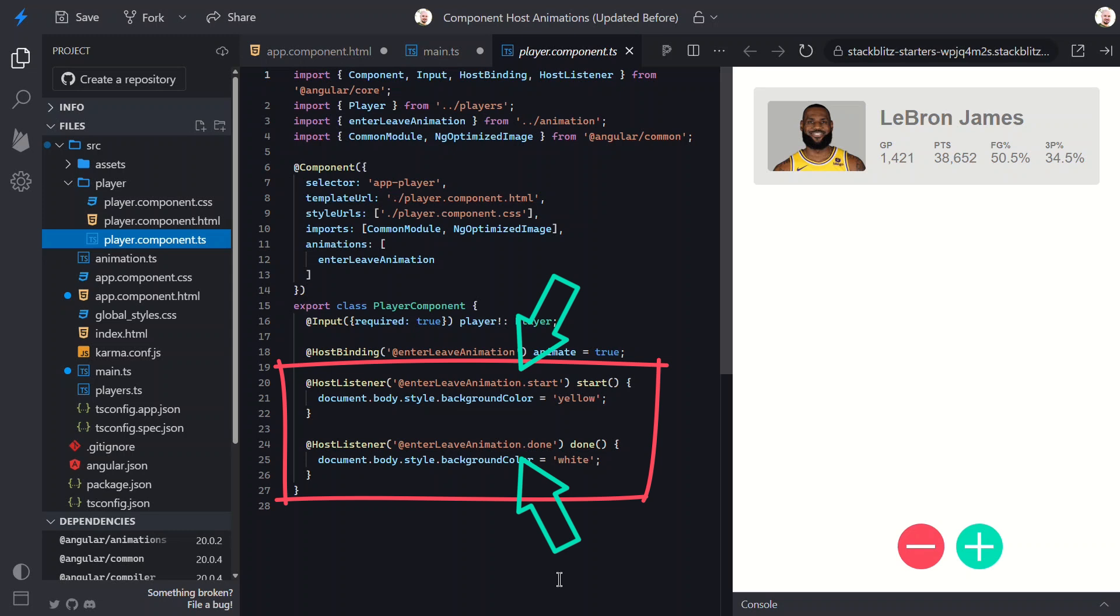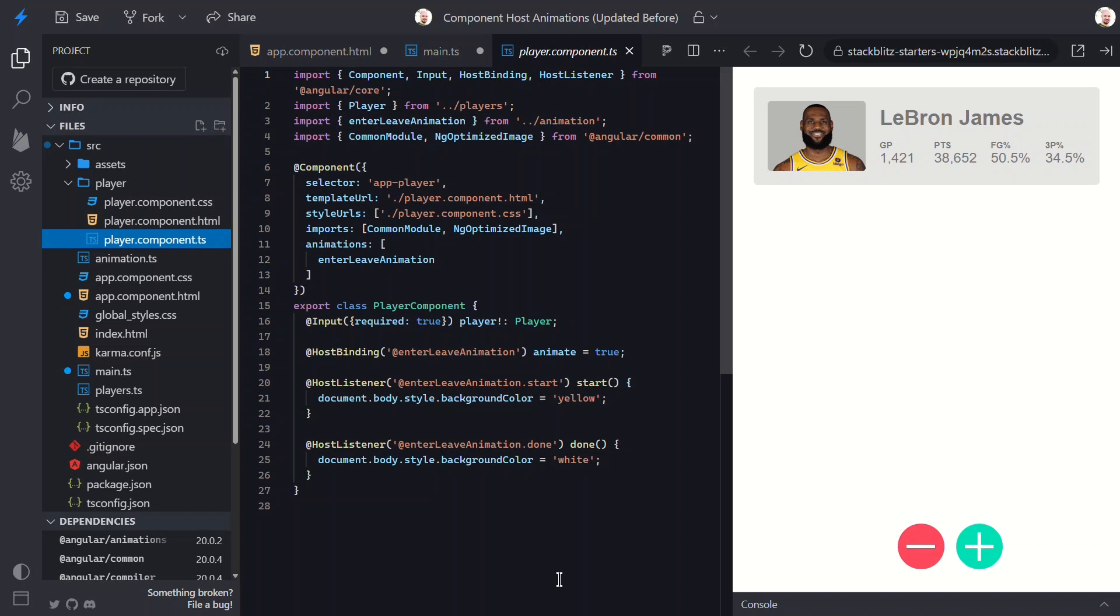But here's the thing: these decorators are still supported, but they're not the recommended way to bind things on the component host anymore. Now we want to do this with the host property of the component.